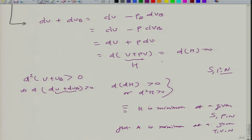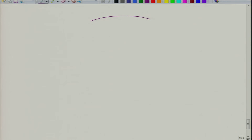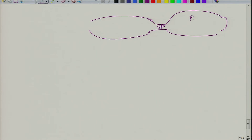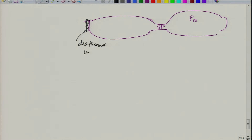We can extend this exercise to the complete case of both a thermal reservoir and a pressure reservoir. We have a system connected to a piston on one side — the pressure bath — and a rigid but diathermal wall on the other side connecting to the temperature bath T_b. This system is maintained at T, P, N at equilibrium.